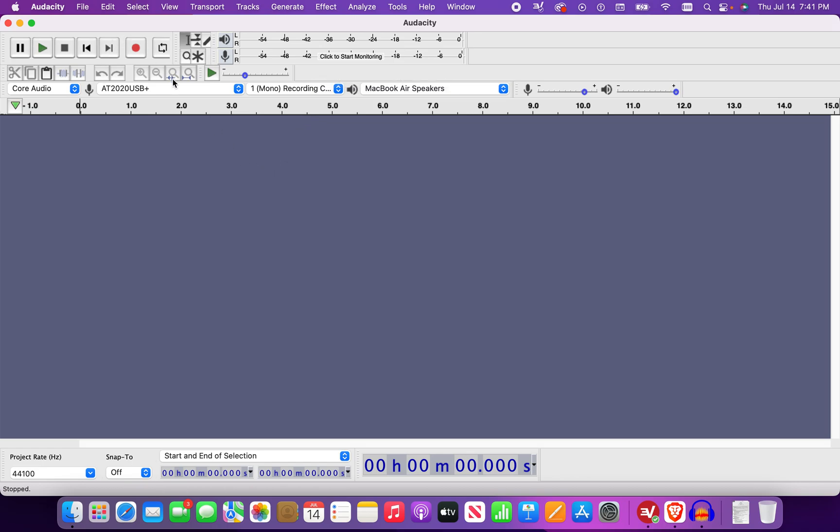Now I am back in Audacity and today we are going to be covering how to remove vocals.